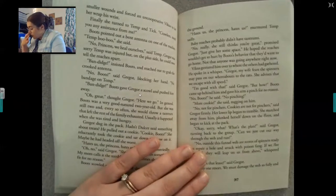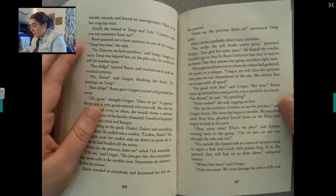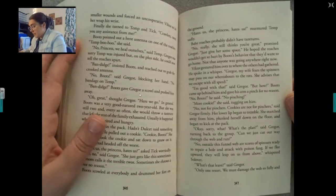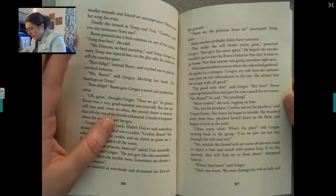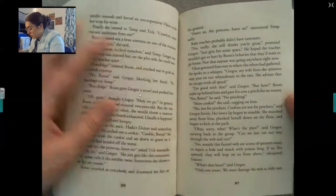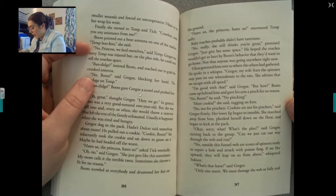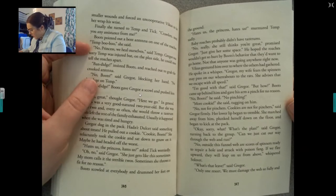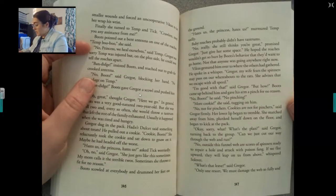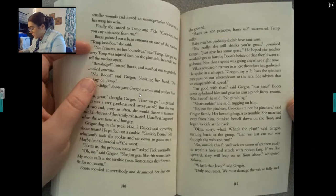Bikus gestured him over to where the others had gathered. He spoke in a whisper. Gregor, my wife fears the spinners may pass on our whereabouts to the rats. She advises that we escape with all speed. I'm good with that, said Gregor. But how? Boots came up behind him and gave his arm a pinch for no reason. No, Boots — no pinching. More cookie, she said. No, not for the pinchers. Cookies are not for pinchers, said Gregor firmly. Her lower lip began to tremble. She marched away from him, sat down on the floor, and began to kick at the pack. What's the plan? said Gregor, turning back to the group. Can we just cut our way through the web and run? No — outside this funnel web are scores of spiders ready to repair a hole and attack with poison. If we flee upward, they will leap on us from above, whispered Sullivan.